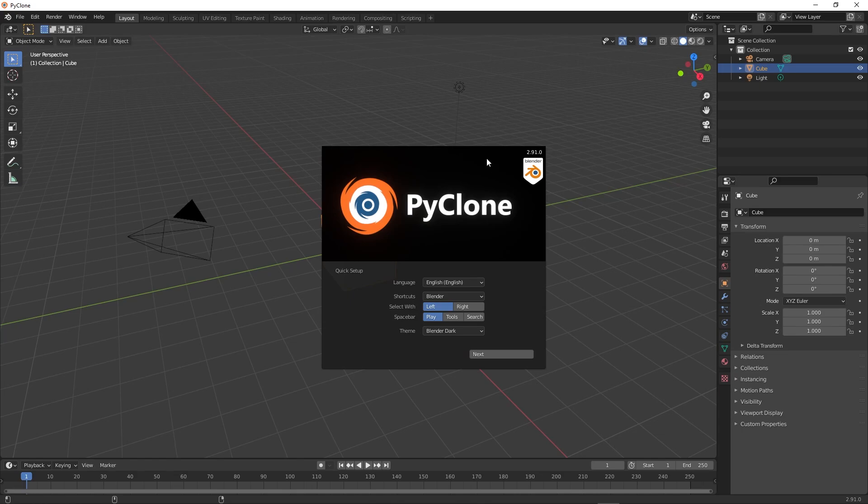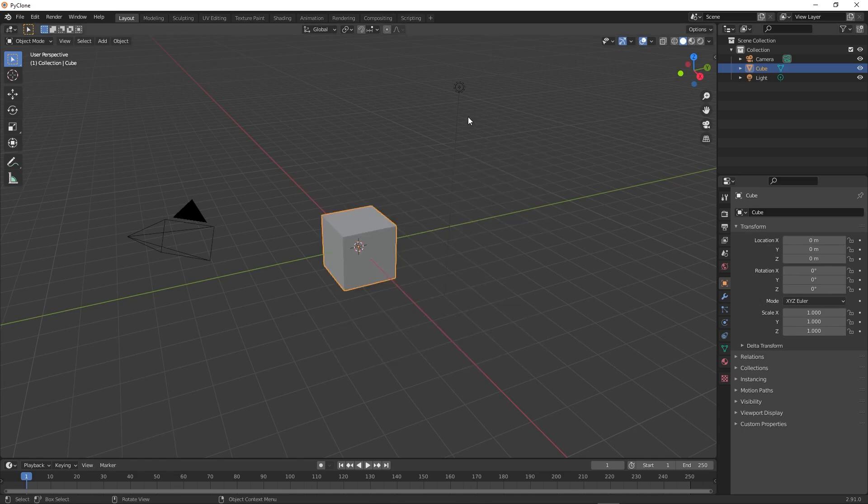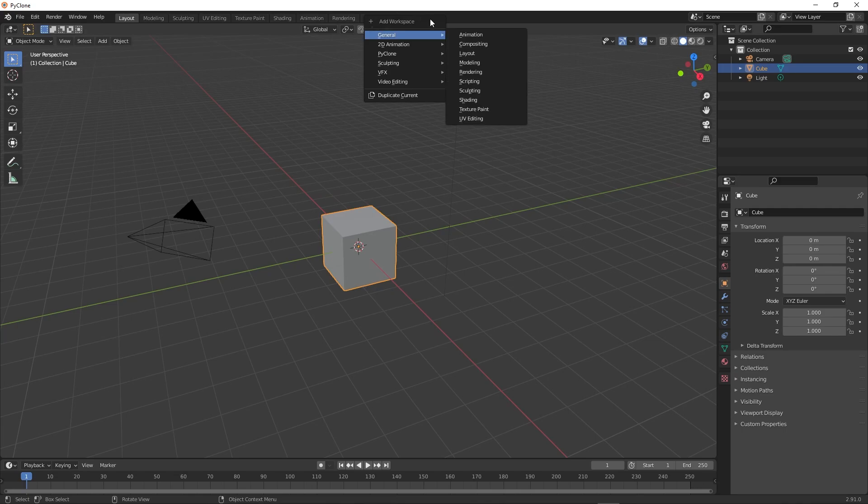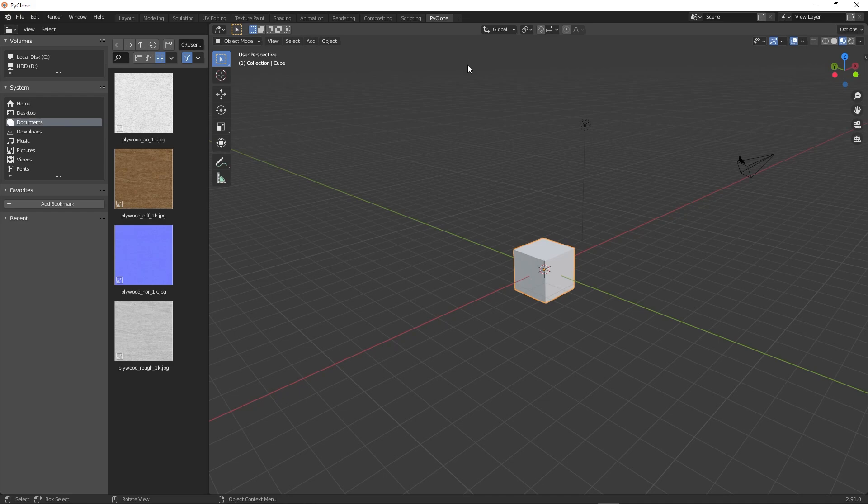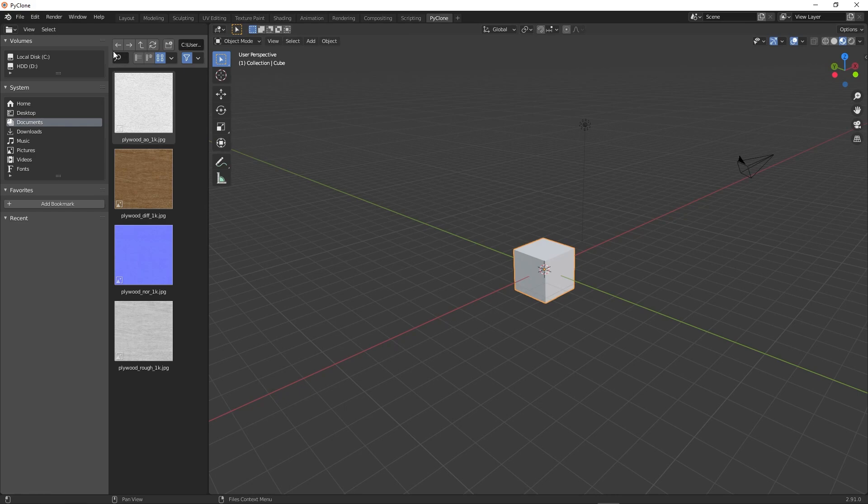And so in order to set this up, what you could do is you can go ahead and add in the PyClone workspace. And so you go and activate that. You can see that will give you the file browser and the 3D viewport here. But now we need to activate the add-ons.